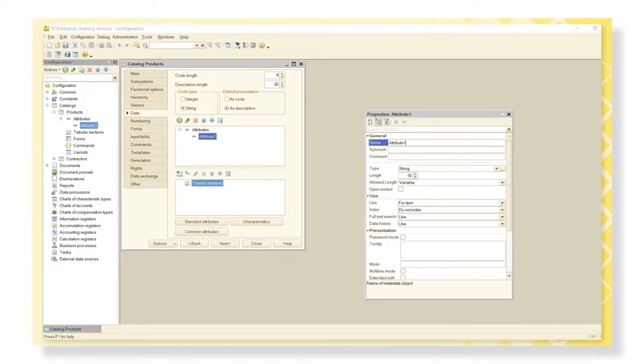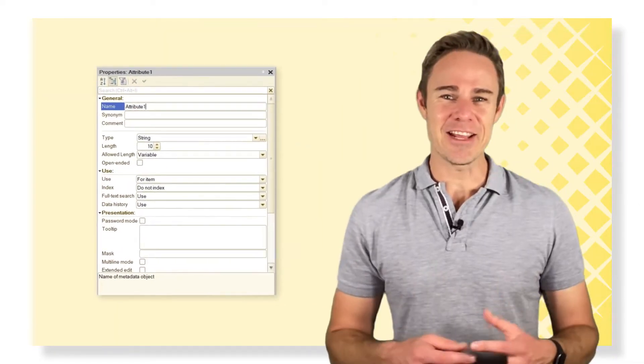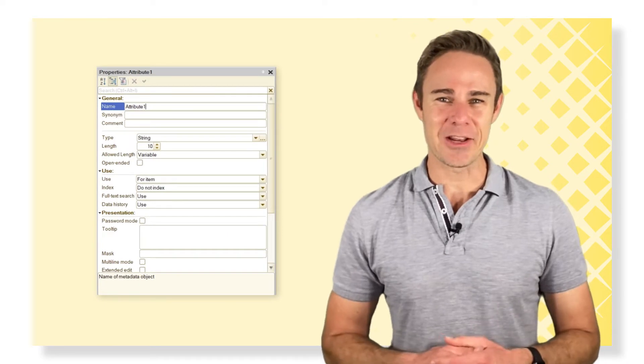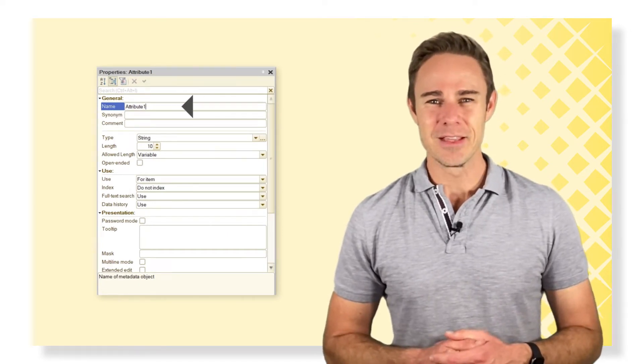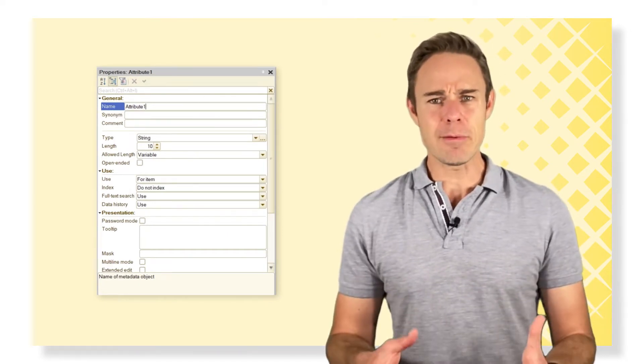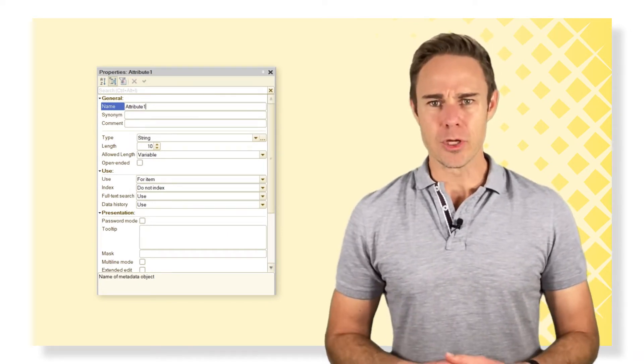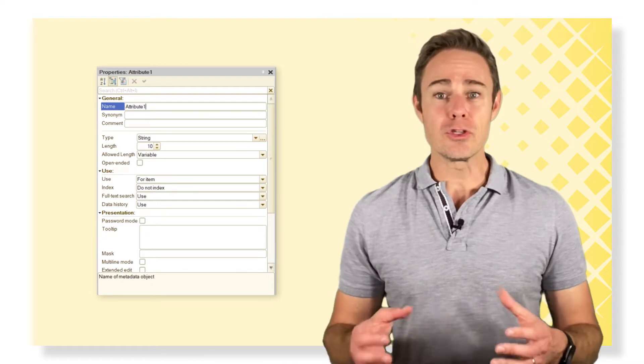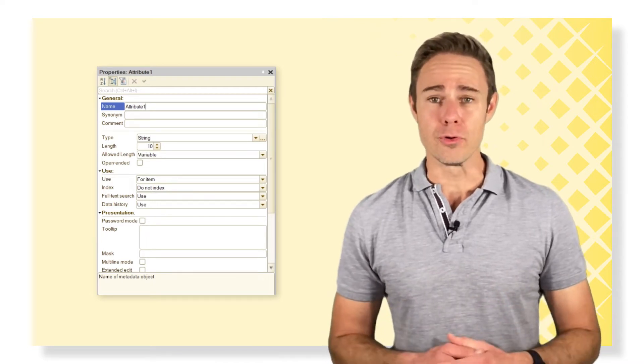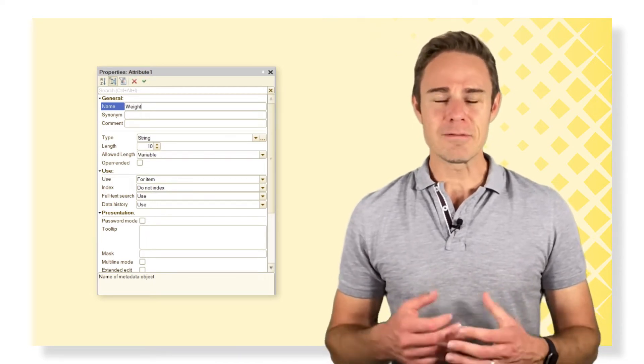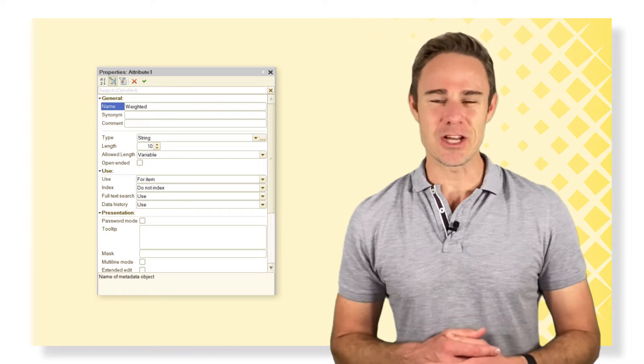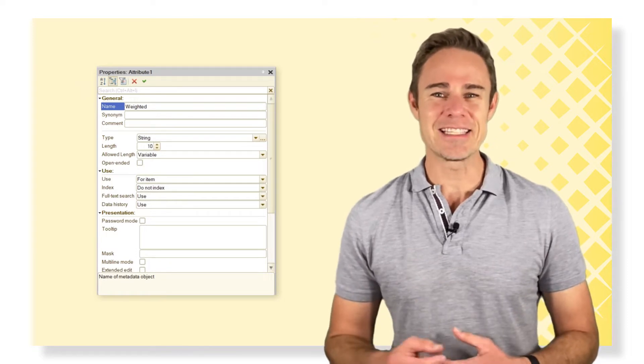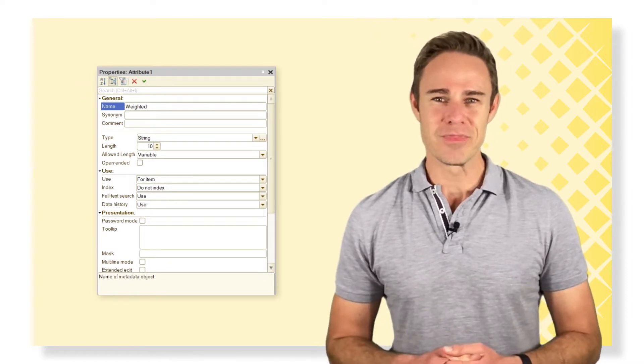This is the page for adding an attribute in the Catalog Products Editor window. We choose the name for our attribute which we're going to use in the code. We have some rules for naming almost any metadata object and its attributes.